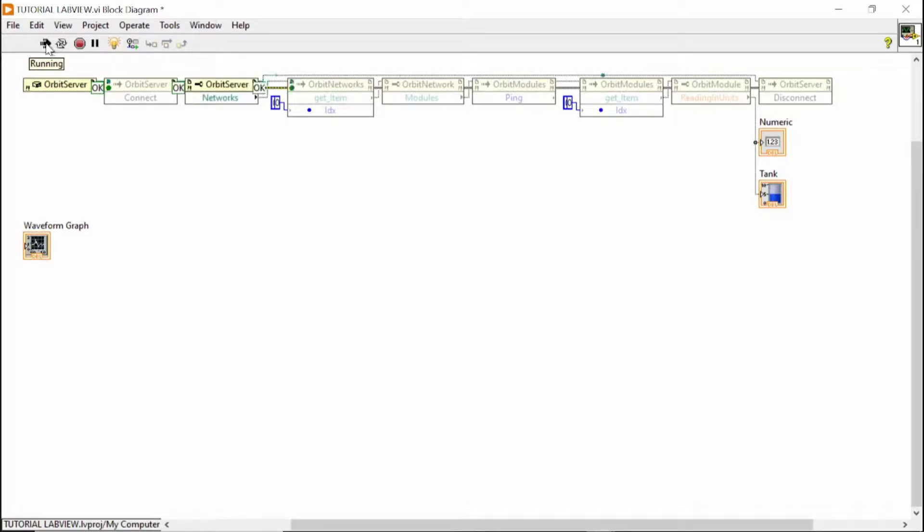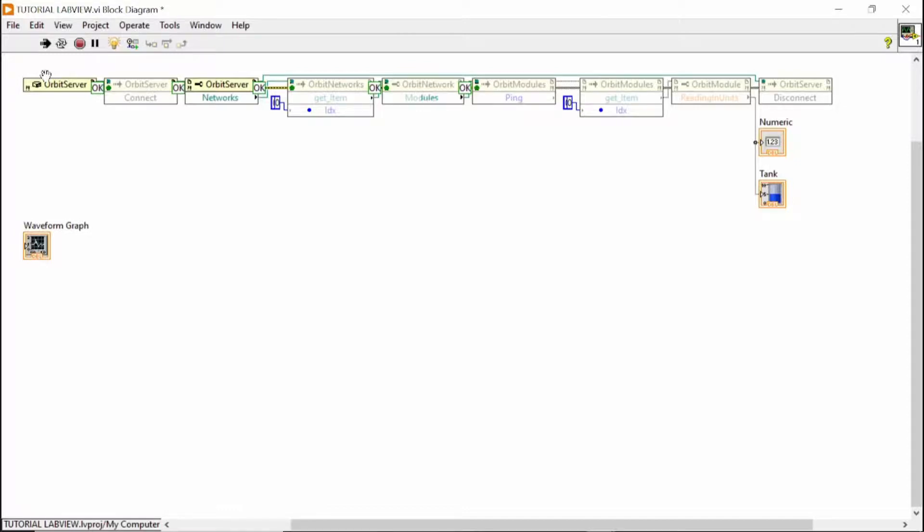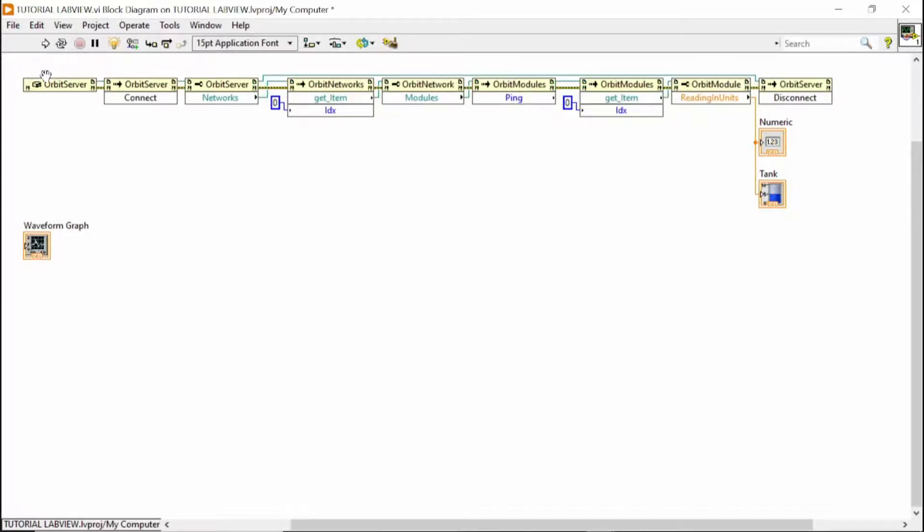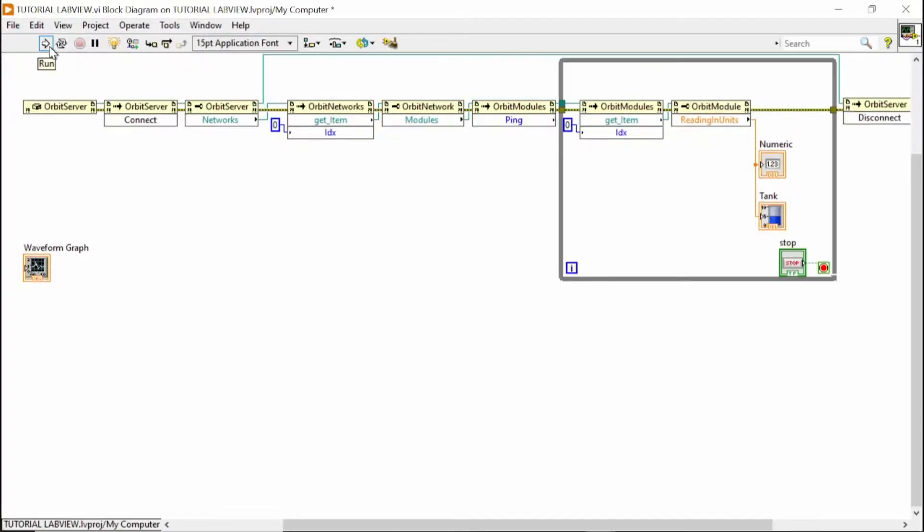The connection is okay. Of course, the first network is okay. It sends the ping function. It can find the probes. Get the probes and get the readings. So let's run it.